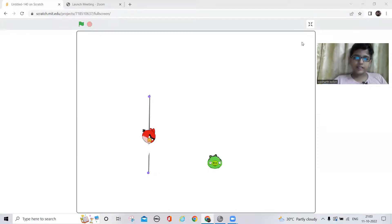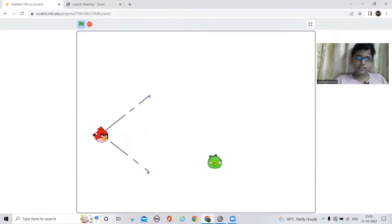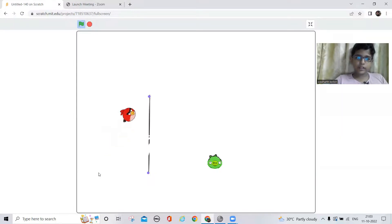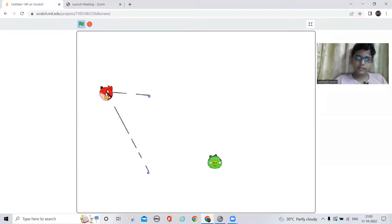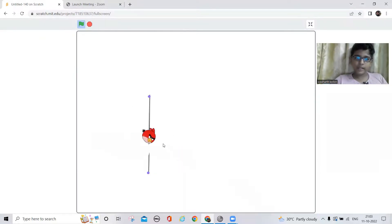Hi guys, welcome back to my channel! Today we're gonna make an Angry Birds game on Scratch, and I'm gonna show you how it works. I can use this as a slingshot and shoot it anywhere — like this, like this, and like this. I have to hit the piggy — and I hit it!